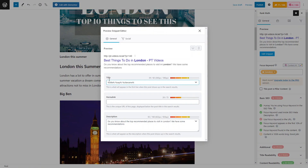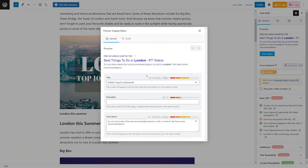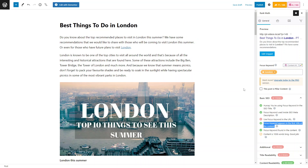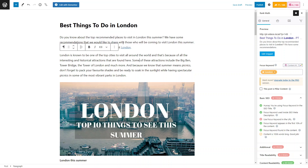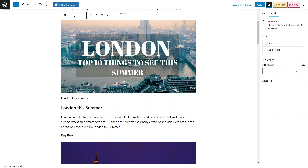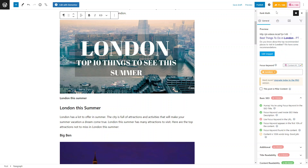With 'London' as the keyword, the first point confirmed is the keyword in the SEO title — 'Best Things to Do in London.' Next, the focus keyword is found in the meta description. Another key point is that the focus keyword appears in the first ten percent of the content — you want it not just in the content but at the beginning too. The keyword also appears throughout the rest of the content. What we're missing is that the keyword is not in the URL, so we need to change that.